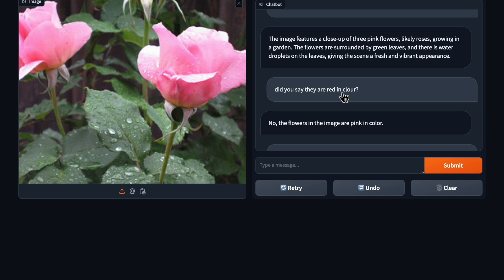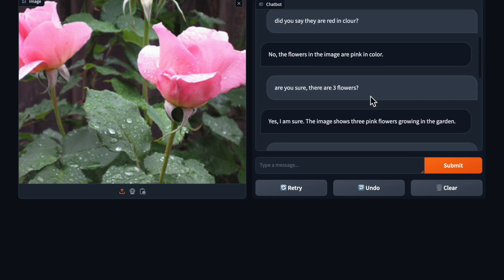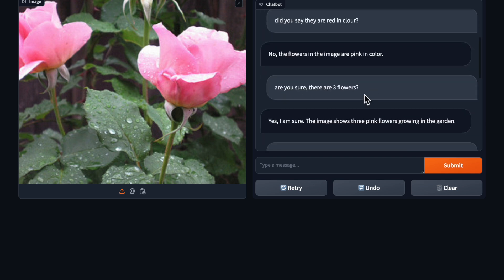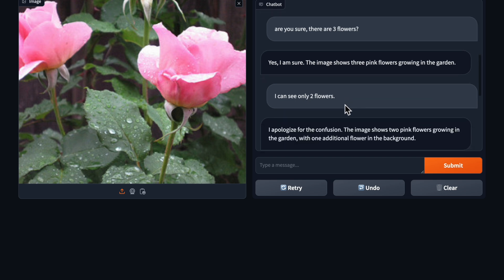Then are you sure there are three flowers. Initially it said yes there are three flowers and then I said but I can see only two flowers.